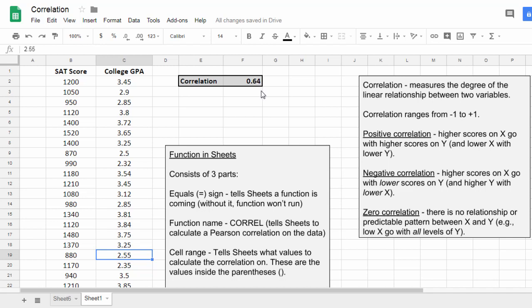Now it's not a perfect 1.0. If it was 1.0, the relationship would be perfect between these two variables, meaning the highest SAT would have the highest GPA. The second highest SAT score would have the second highest GPA, and so on.